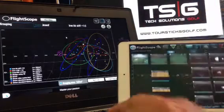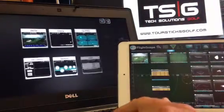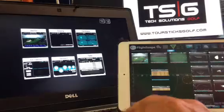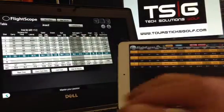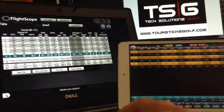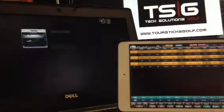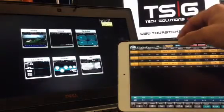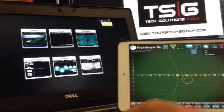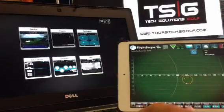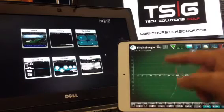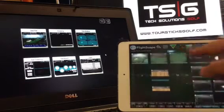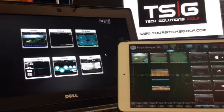We'll go back into the screen here — now maybe you'd like to see what the table looks like. There's the table. If you are used to the PC version, I would definitely recommend that you download the FlightScope app.